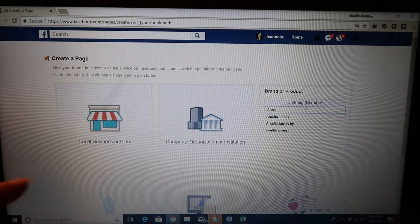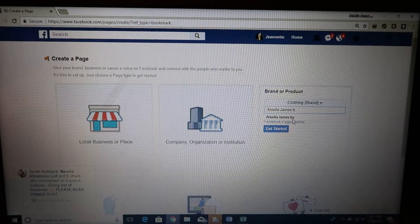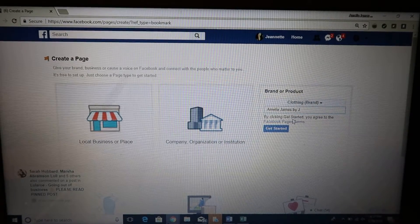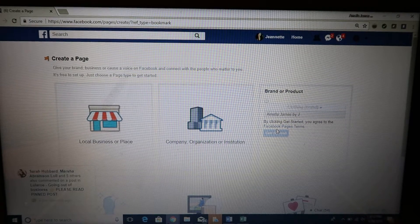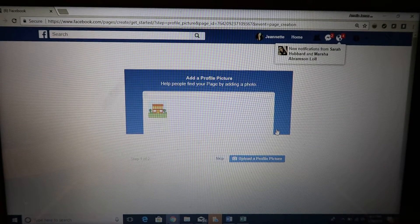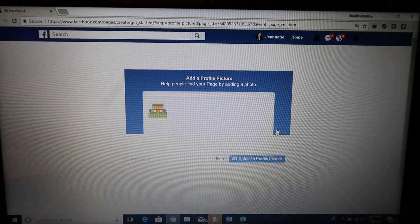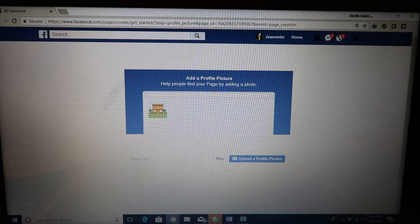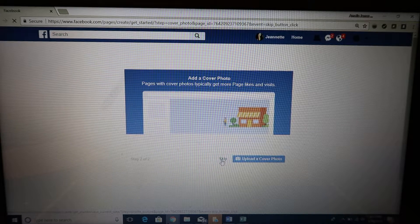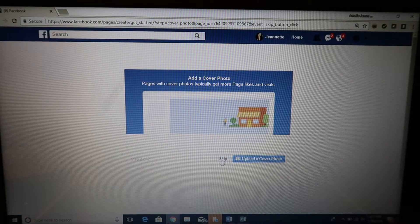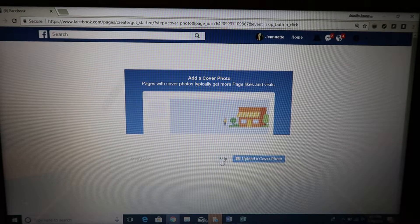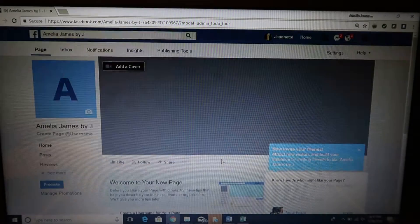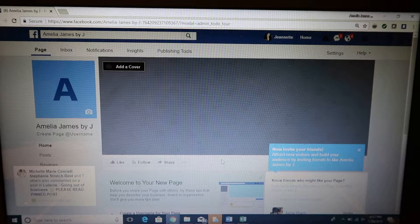Once you put the name of the company, click Get Started. It takes you to add a profile picture. You want to put something up close or maybe something in your AJ clothing. We'll skip that for now. Then you want to add a cover photo. I have lots of samples in the Team Amelia James Angels page, or I can help you create one. After that, your business page is created.